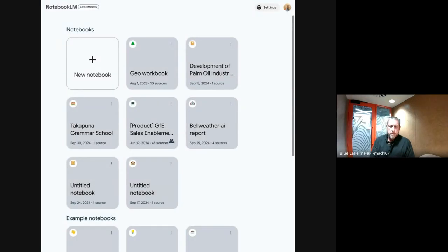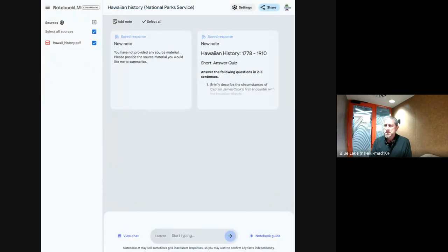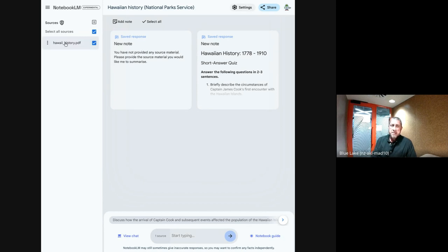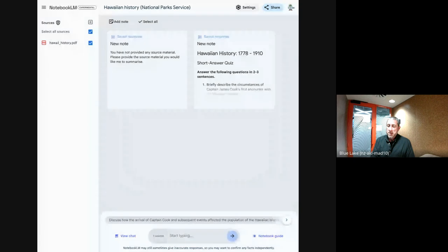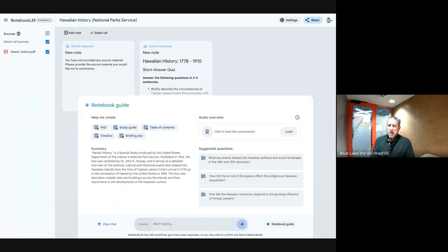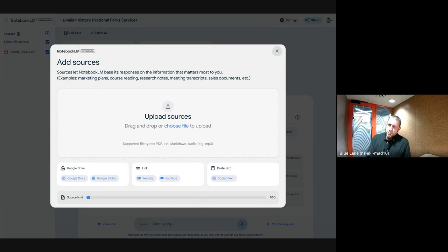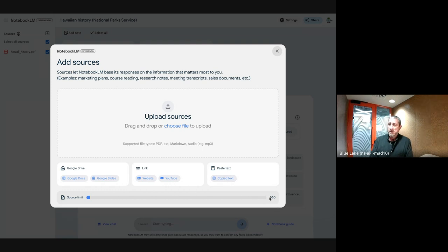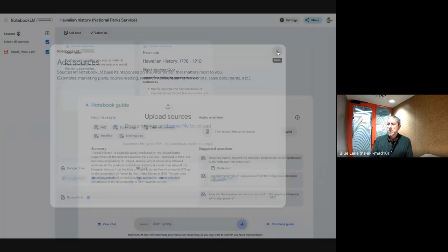Let me jump into one of my examples. I have a notebook around the New Zealand curriculum and one on Hawaiian National Parks — a PDF on Hawaiian history as the source. It can create notes, overviews, and a guide. There's a new UI to upload sources — you can add Docs, Slides, websites, YouTube videos, or paste text directly. I have a limit of 50 sources. You can access it at notebooklm.google.com in your personal Gmail or school account if it's switched on by your admin.